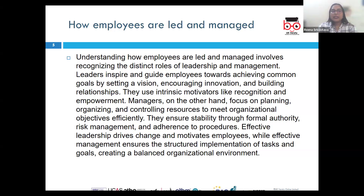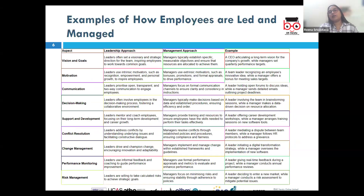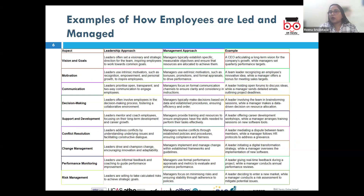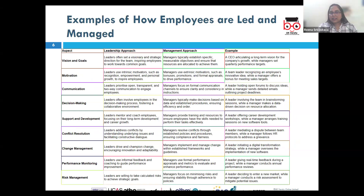Looking at this table, it gives examples of how employees are led and managed in different aspects such as change management, conflict resolution, performance monitoring, and risk management. Let us drill down into them one by one.